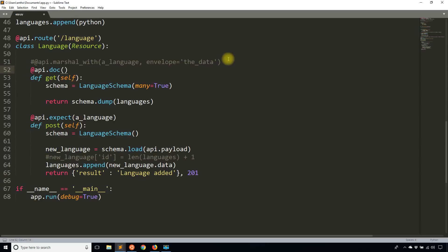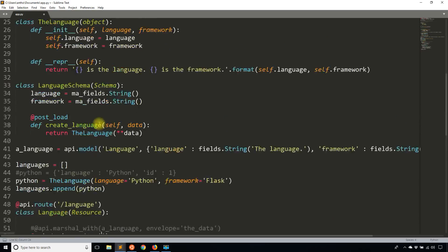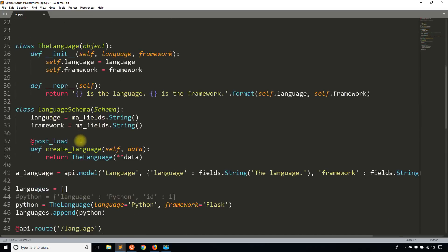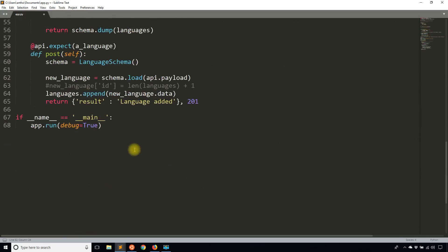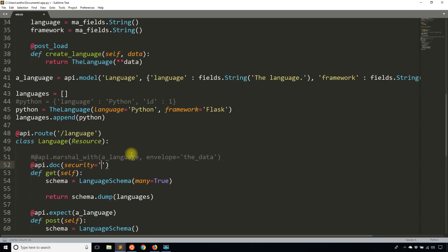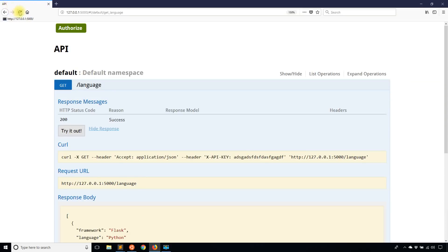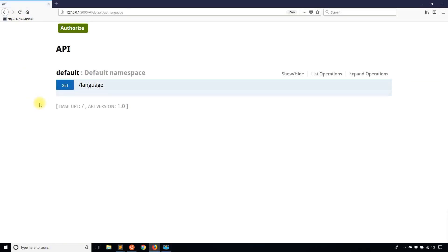So it doesn't change how the API behaves. It just changes how it's documented in Swagger. So what I'm going to pass to API.doc is the security and then the key for that dictionary that I have for authorizations telling it that this particular endpoint requires the API key authorization. So I'll save that and I'll refresh.